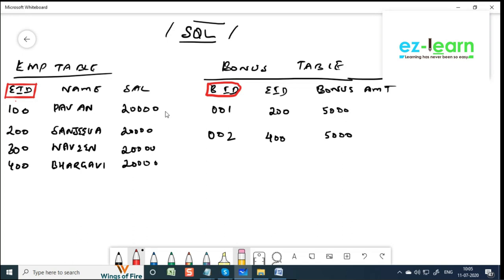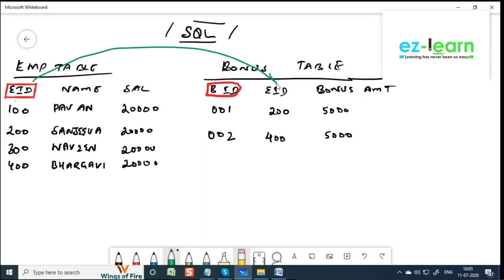So what the company will do - what generally people do - they'll just link these two tables together and make this a foreign key. A foreign key in a table is a primary key in another table.